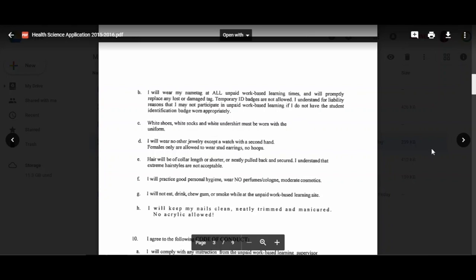You understand that extreme hairstyles are not acceptable. You will practice good hygiene and wear no perfumes or colognes. We used to say lightly scented, but some of you don't know what that means and you come in with flower power. So there is absolutely no perfume at all—no spraying it on the bus, no spraying it in my room. You are allowed to wear makeup, but it needs to be moderate and tame, not like you're going to the club or to a party. We're at work.